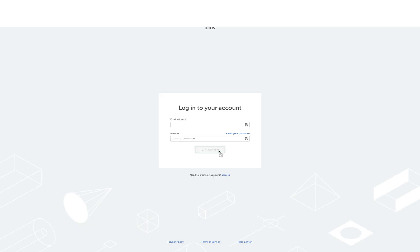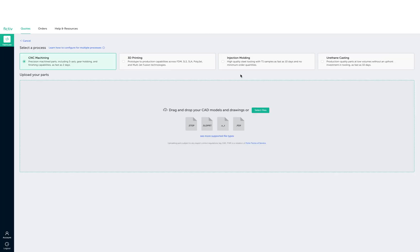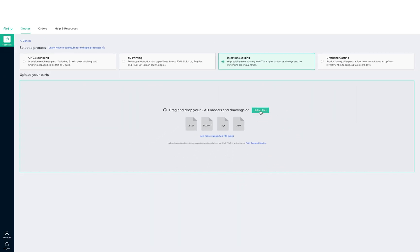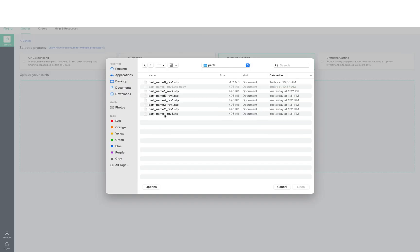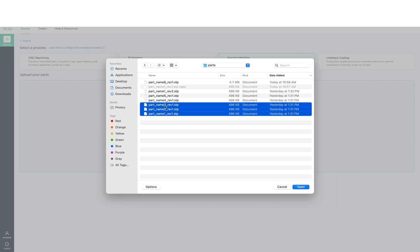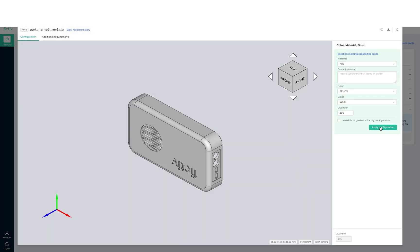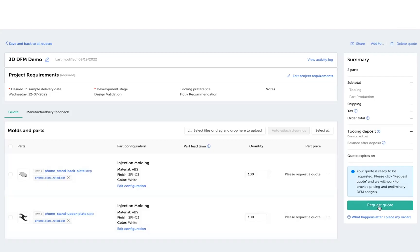The FICTIV platform gives you detailed manufacturability feedback to help you optimize designs early in the process and mitigate the risk of production issues. After you've uploaded 3D models and configured your parts for injection molding, you'll receive a quote.